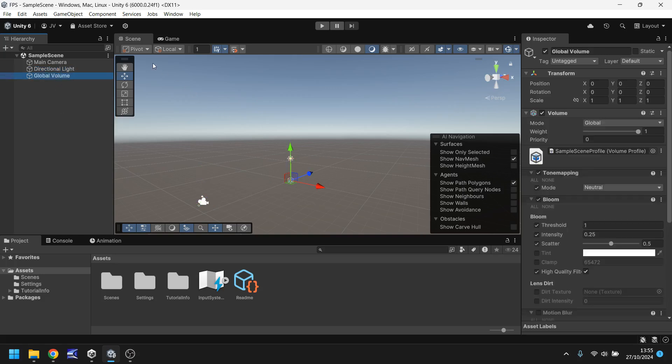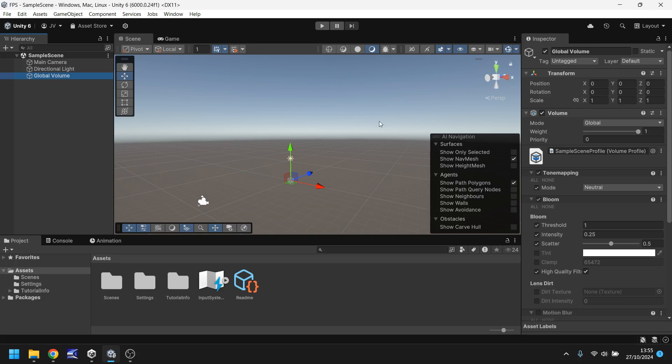Speaking of which, the scene view is this right here. This is where we can visually see everything within our game. So any object, model, texture, anything that goes in the game will be right here. Any UI elements, things like that. We can see them visually in the scene view.